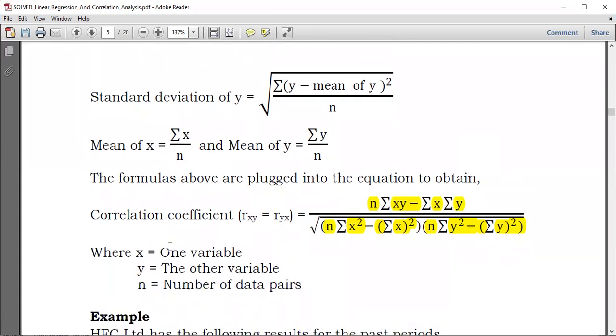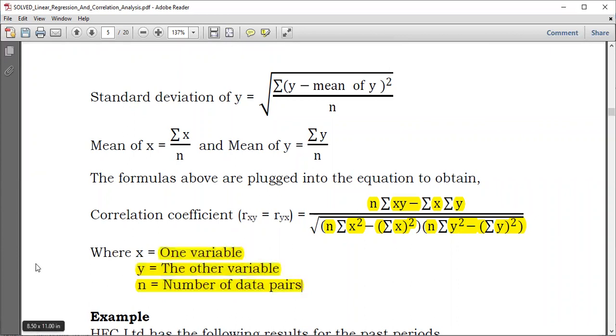As we said, X is one variable, Y is the other variable, and N is the number of data pairs between X and Y.